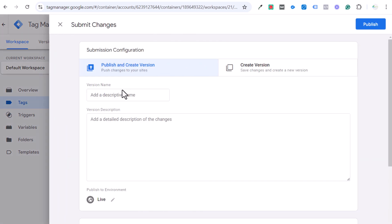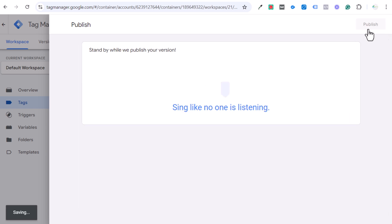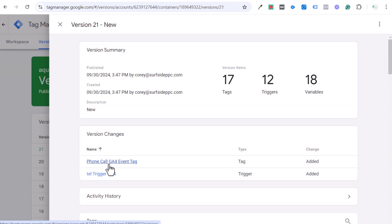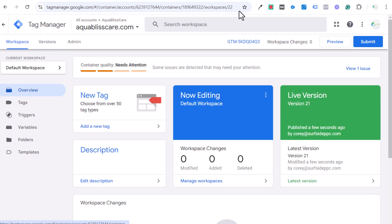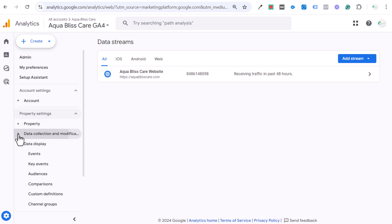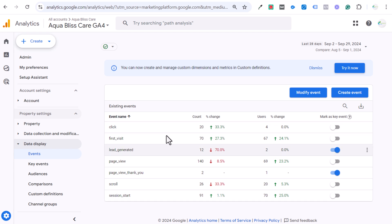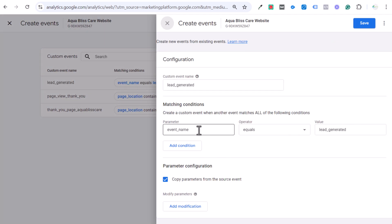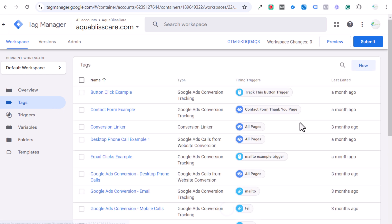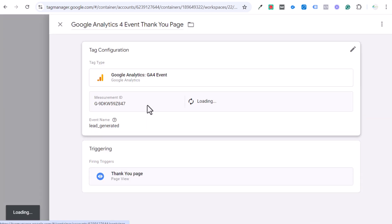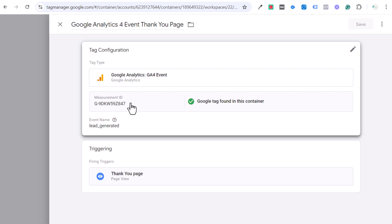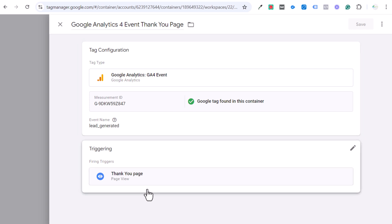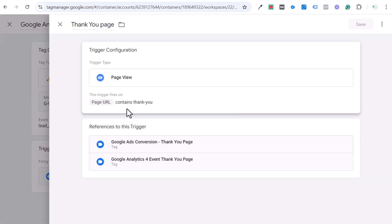We can click Save on the tag configuration, the trigger is set up properly, click Save again, and then submit our version. You can give it a descriptive name and description, then publish it. Now we have our GA4 event tag published. Coming back to Google Analytics, we need to create an event that will start counting. Once we start getting that data, the event should start counting in GA4 — it won't count automatically.